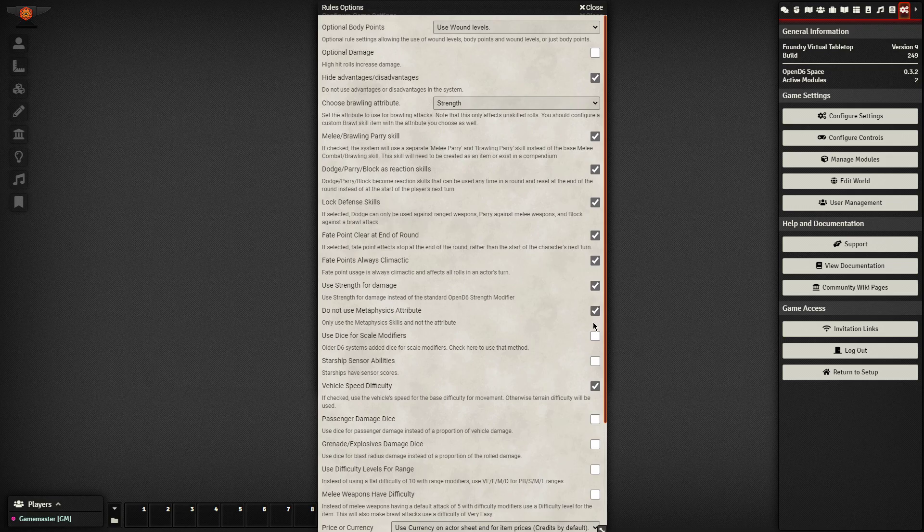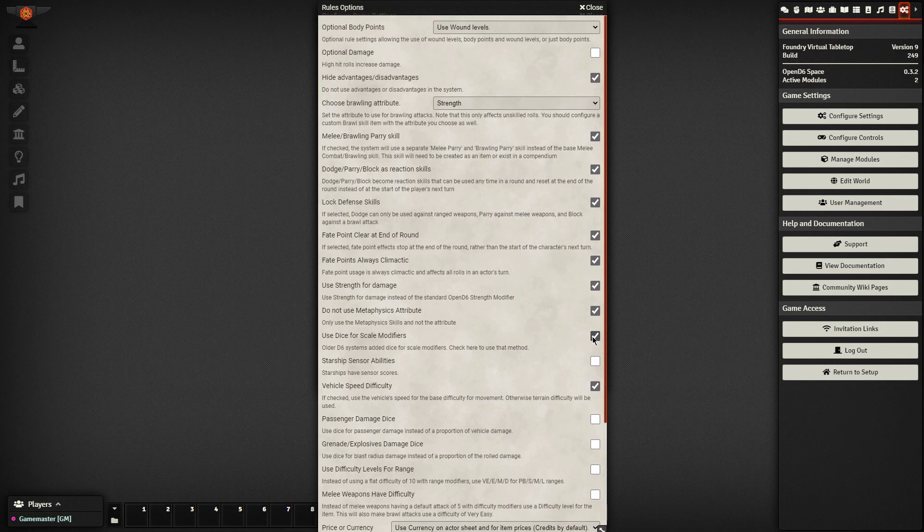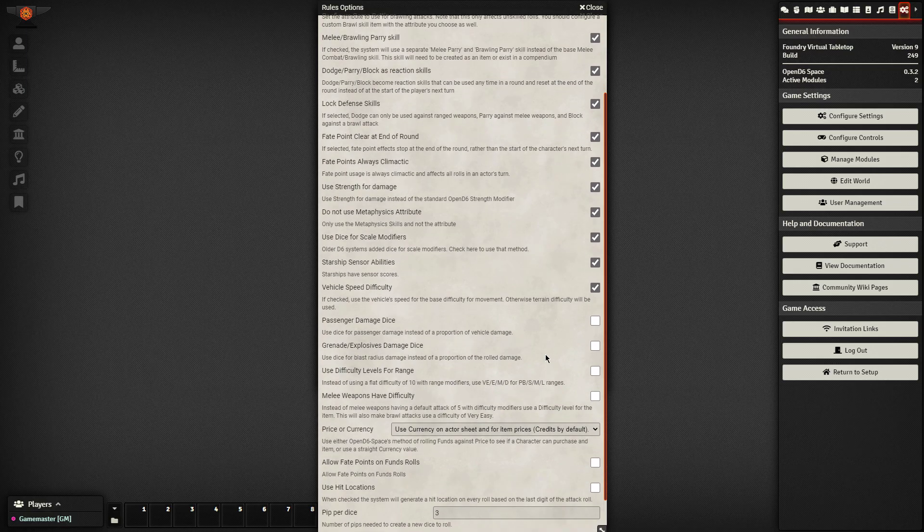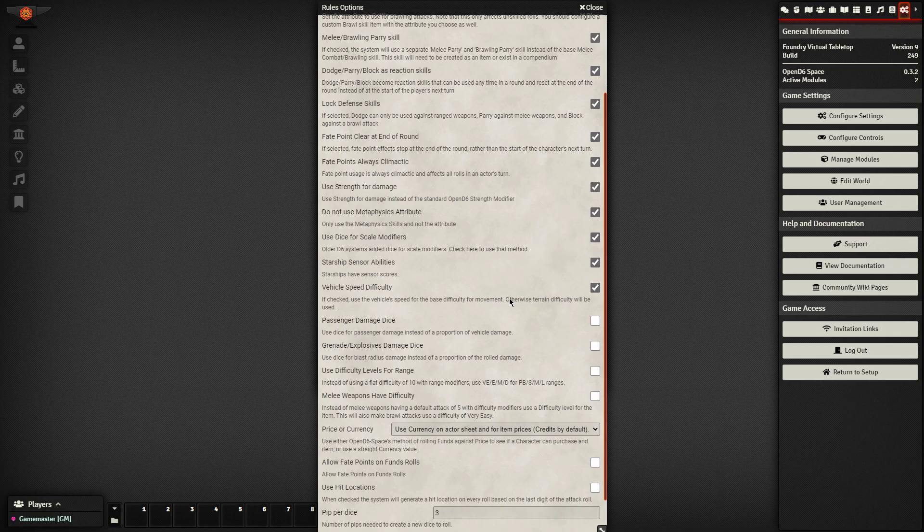We'll hide the force as an attribute. So you just have those three skills, control, sense and alter. We use dice for our scale modifiers. The starships have sensors, yes. There are some vehicle speed difficulty checks. Passengers take damage when the vehicle takes damage. Grenades have a decreasing level of damage as they go out every so many feet. So we're just checking all of these boxes here.